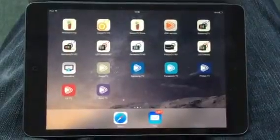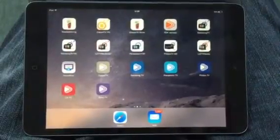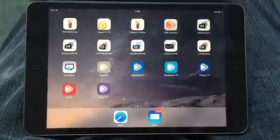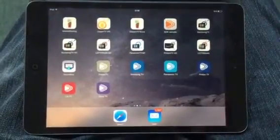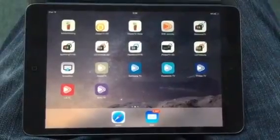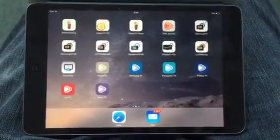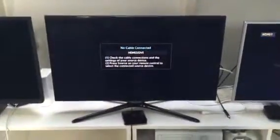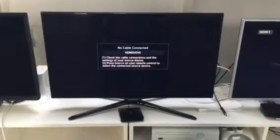This is a demonstration video of the Zappo TV Media Center application. Here I have an iPad and in front of me you see a Samsung Smart TV.